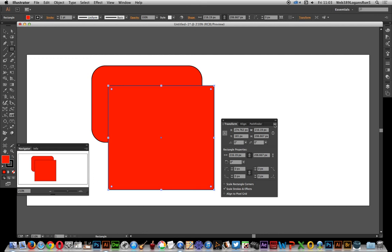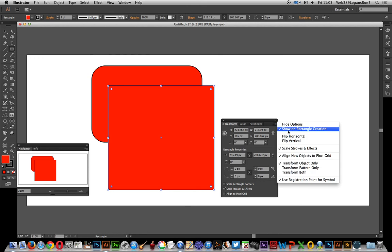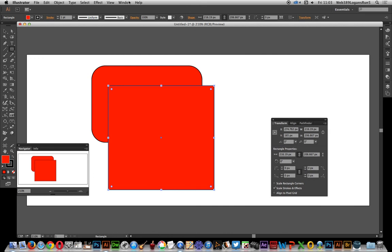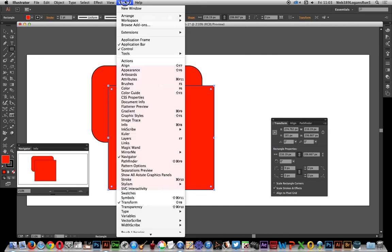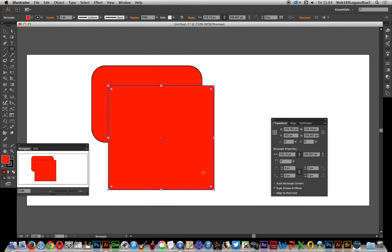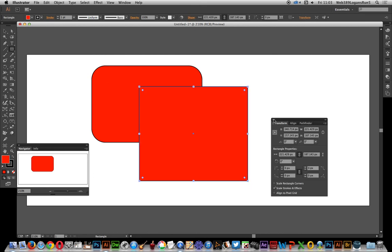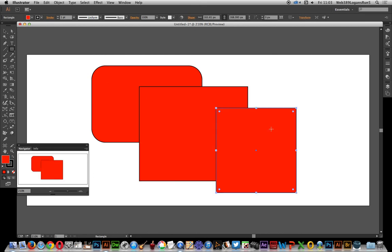Quick and easy — just go to the right side. There's a 'Show on Rectangle Creation' option; just deselect it. Now if you do want that panel to appear, you can go to Transform. But if I quickly create another rectangle, there you have it — it just doesn't appear.